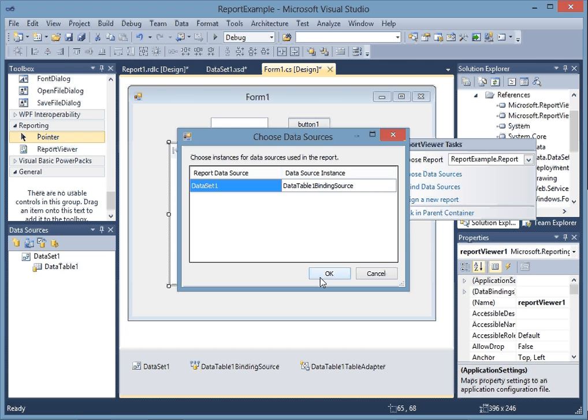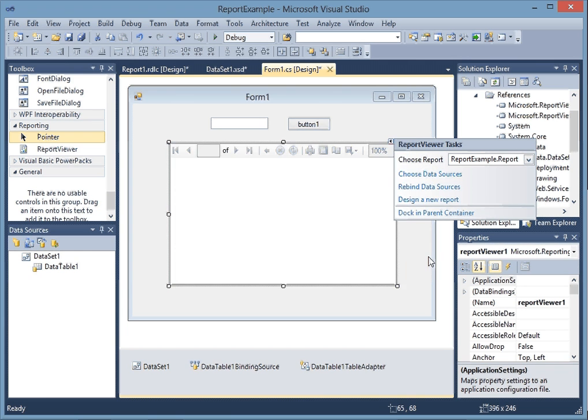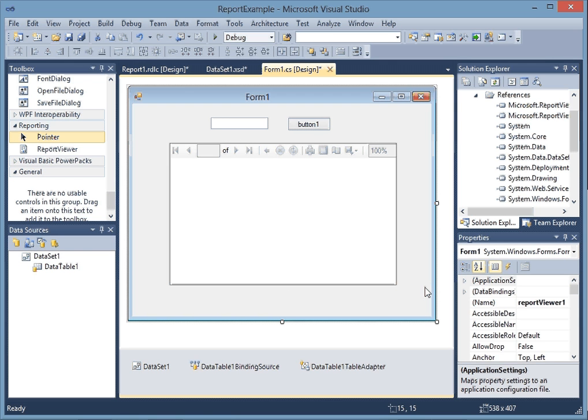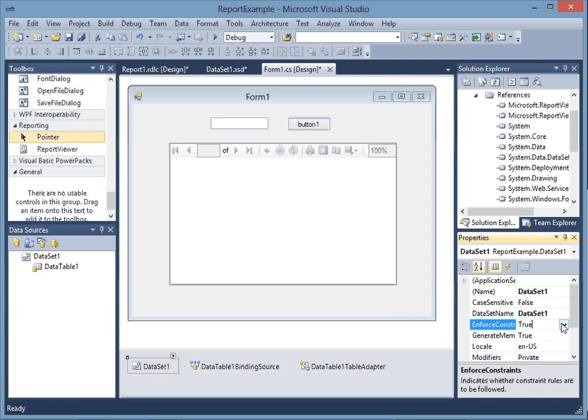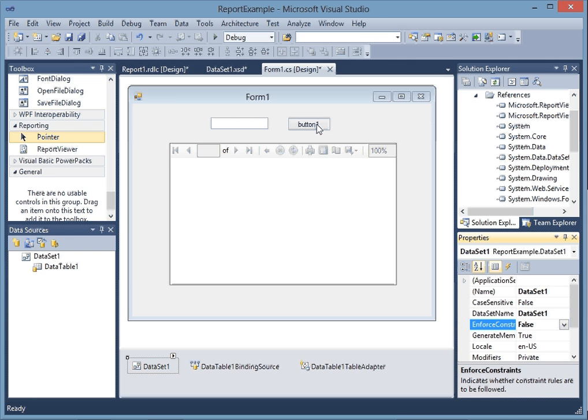Now click on choose data source, hit OK. Click on refine data sources. Then click down here on dataset and set enforce constraints equal to false so we don't have any problems with the database. Then double-click on the button.